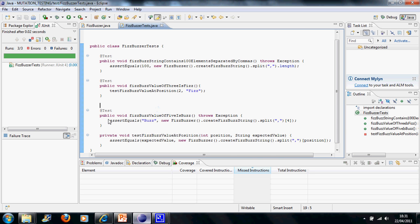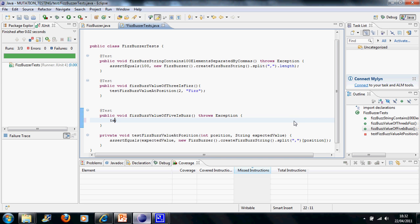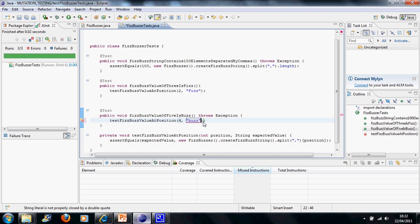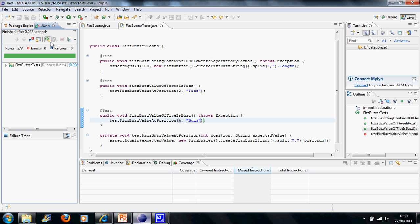And the first thing I can do is I can now reuse this test method here to remove this bit of duplicate code. At position 4, which is the 5th in the sequence, because the sequence is 0 based, it should be Buzz. Let's call our reusable test method and check that it is. At position 4, the output should be Buzz with a capital B. I'm going to run the test method and then we run our tests and all is good.